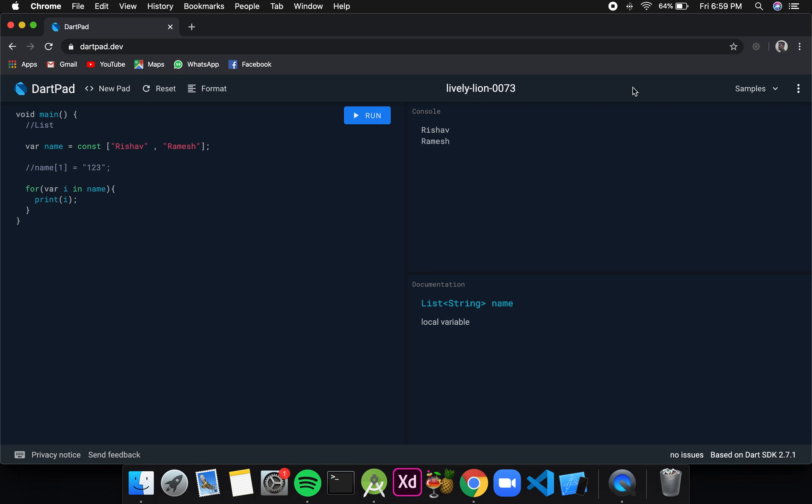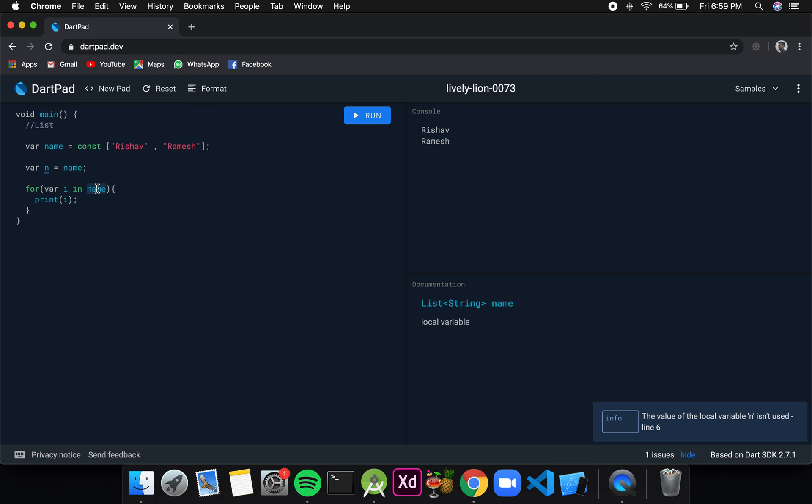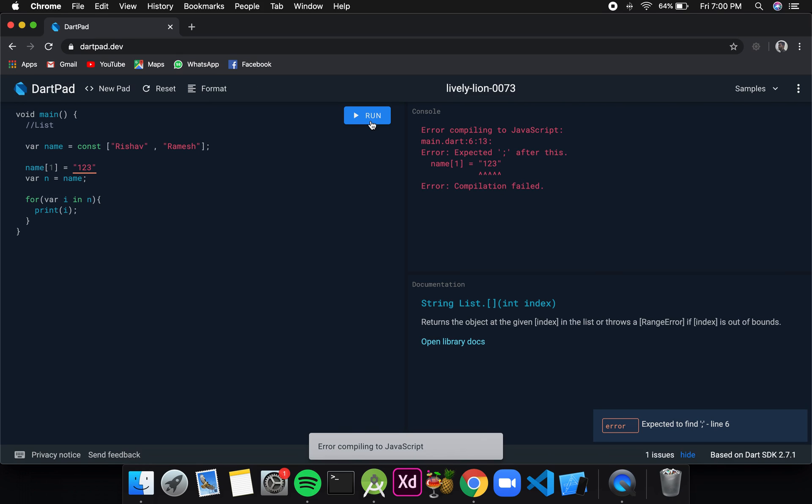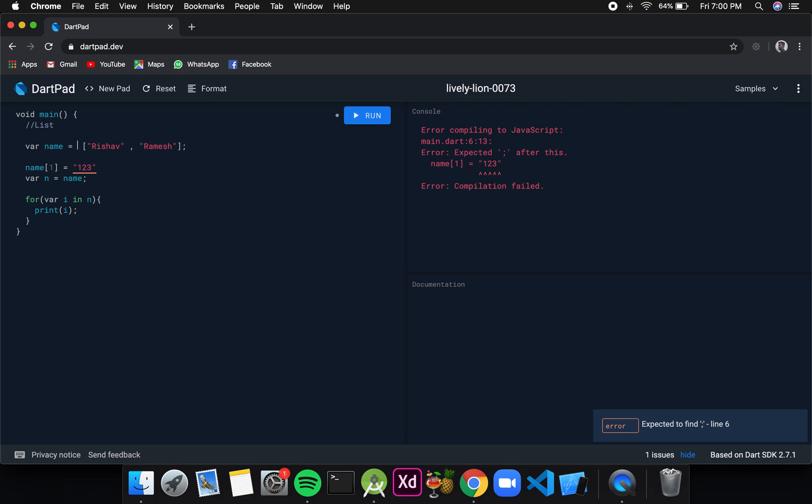After that, suppose I want to copy this list to another variable. For that I will create a new variable n and I will just simply write name. In the loop I will change this name to n. If I click on run, the output will be the same. But now if I change the value of name, meaning any value of the list name, then the values in list n will also change. It is giving me an error because I have a const here.